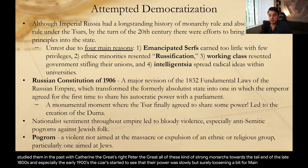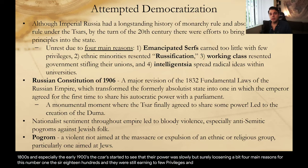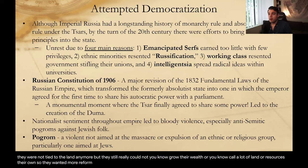There were four main reasons for this. Number one, the serfs were emancipated in the late 1800s, but they were still earning too few privileges. Yes, they were emancipated and not tied to the land anymore, but they still really could not grow their wealth or call land or resources their own. So they wanted more reform.